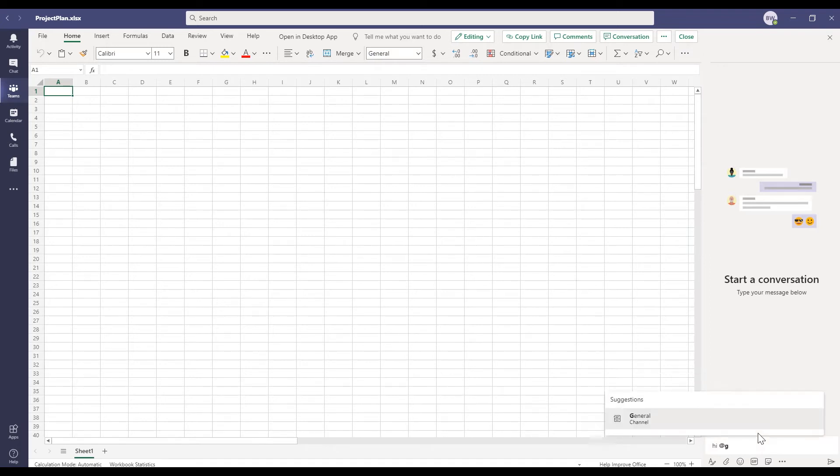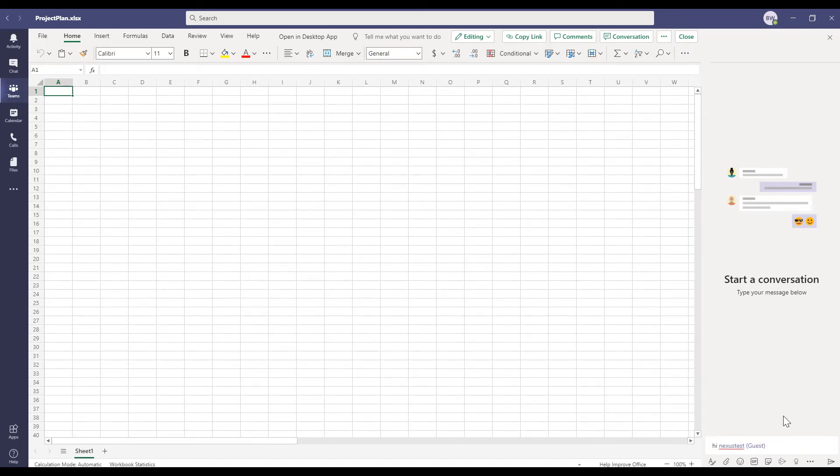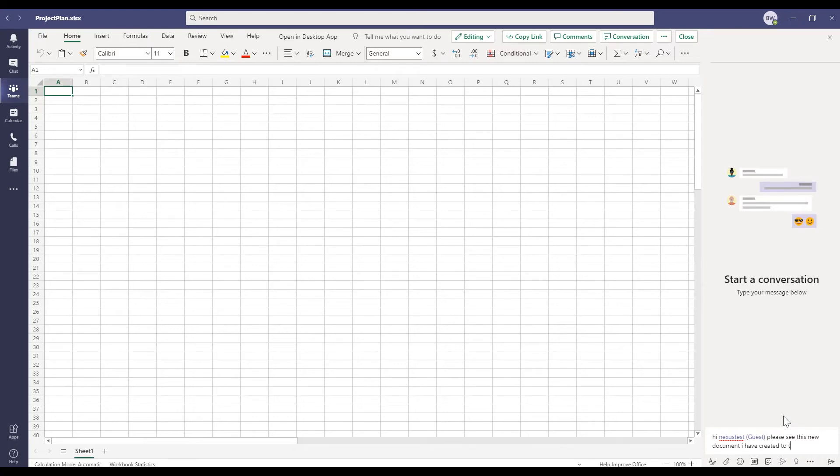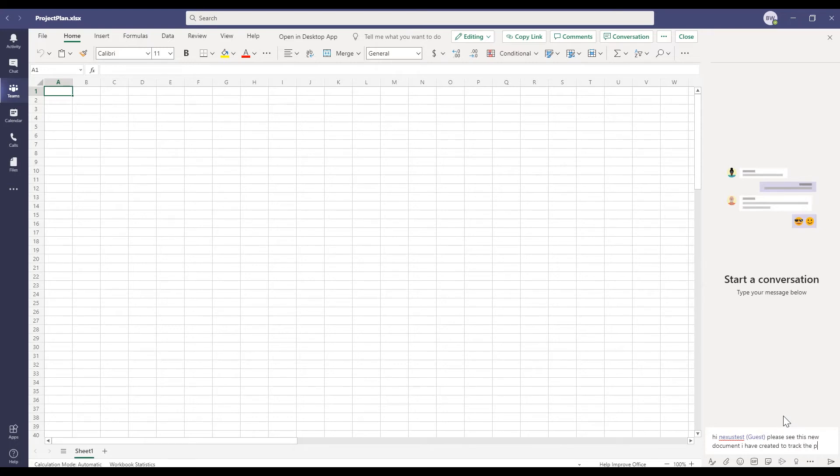Now, at this stage, there's nothing else we need to do for us to share this with the client. Through Teams, they'll have direct access to this file and the conversation. They can upload other files and chat to us.